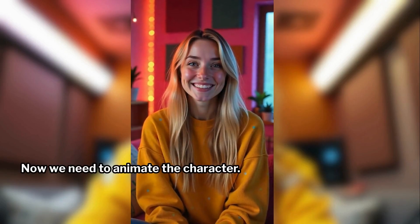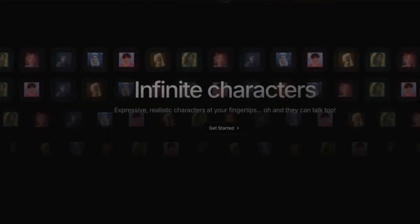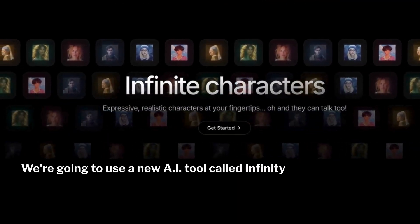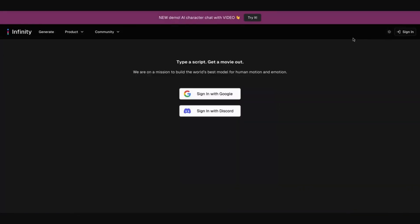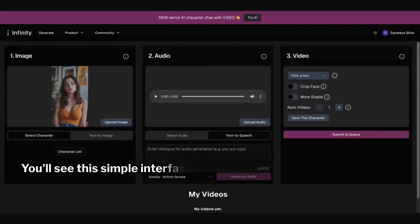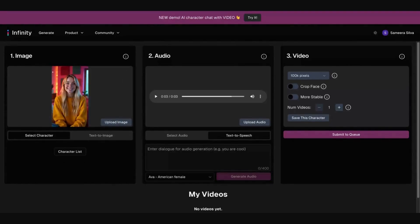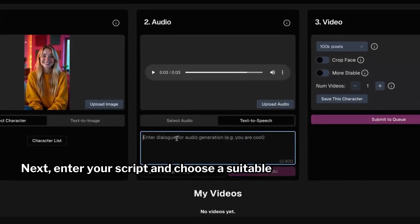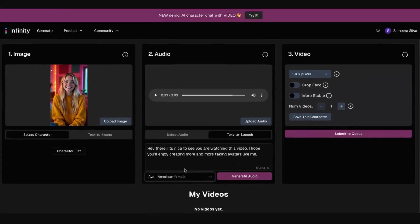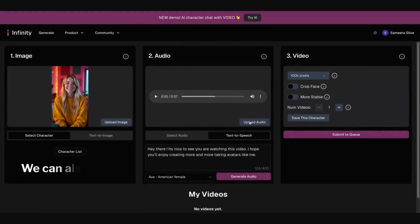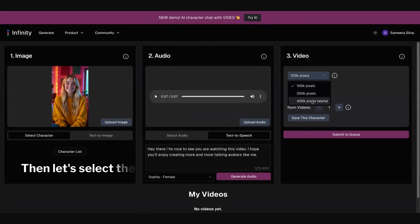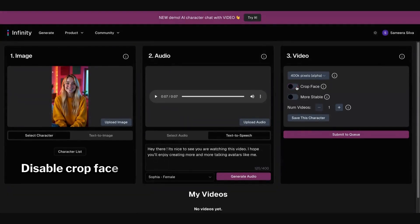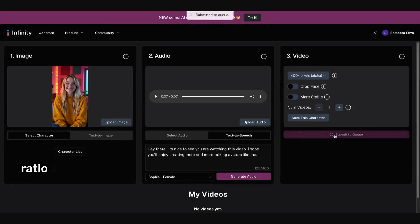It generated four images, and if you're not happy with any of them, you can always create more. Now we need to animate the character — let's select this one. We're going to use a new AI tool called Infinity AI for this. Let's go to the Infinity AI website and log in with a Google account. You'll see this simple interface; just upload your image here. Next, enter your script and choose a suitable voice, and we can also upload a pre-recorded audio clip if we have one. Then let's select the highest resolution available, disable the Crop Face option to maintain the original aspect ratio, and click Generate.